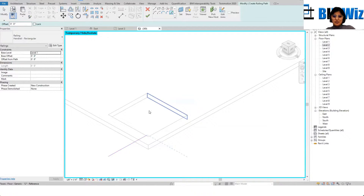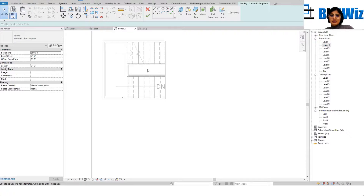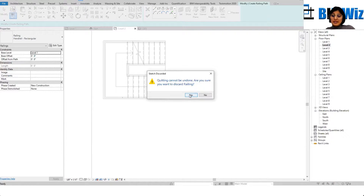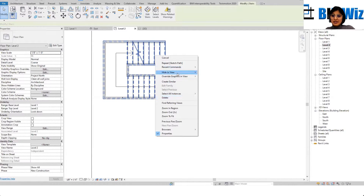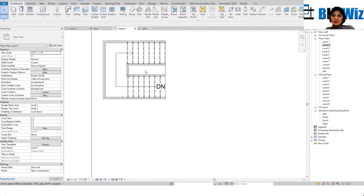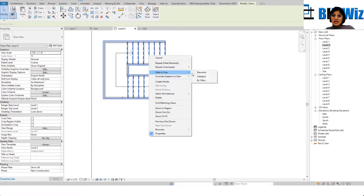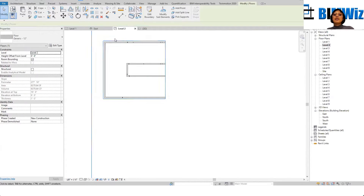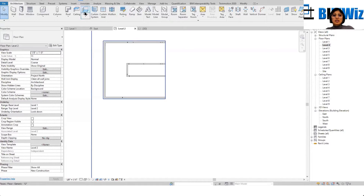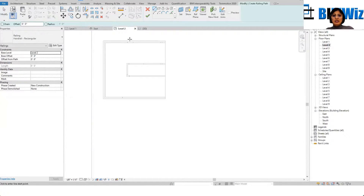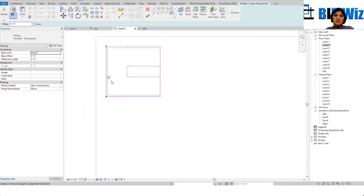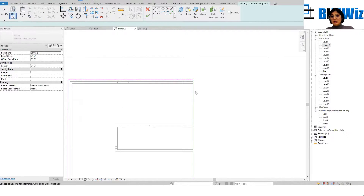It's picking up the edge below, so doing this in 3D is not a good idea. Let's do it in the floor plan so I can pick up the exact edge. I'll hide the staircase right now so I can have a clear view of where I want to draw my railing. Go to architecture tab, Railing, and select the railing on all four sides.